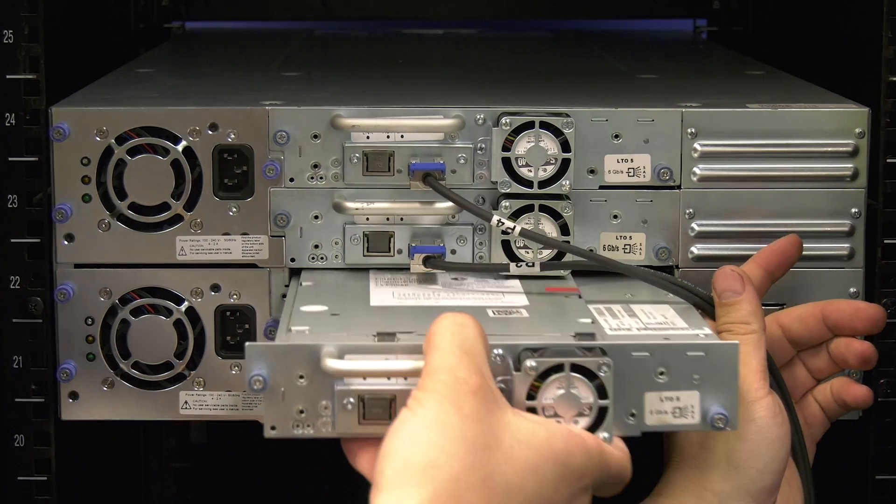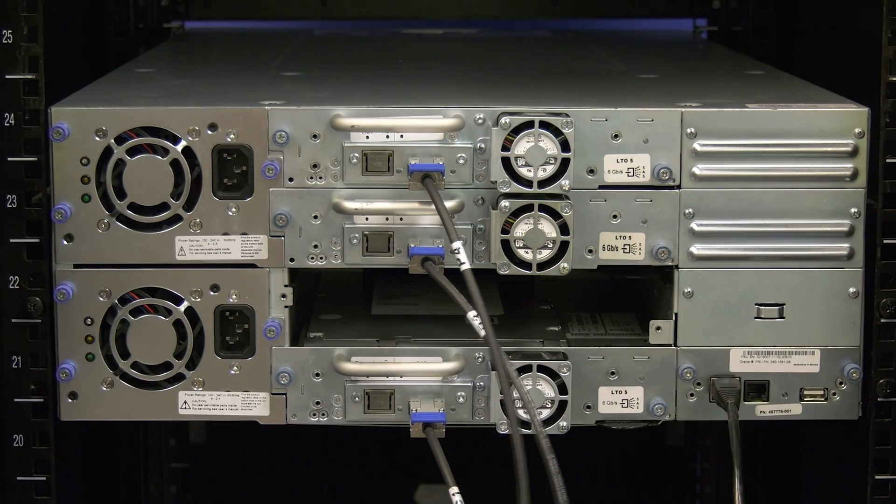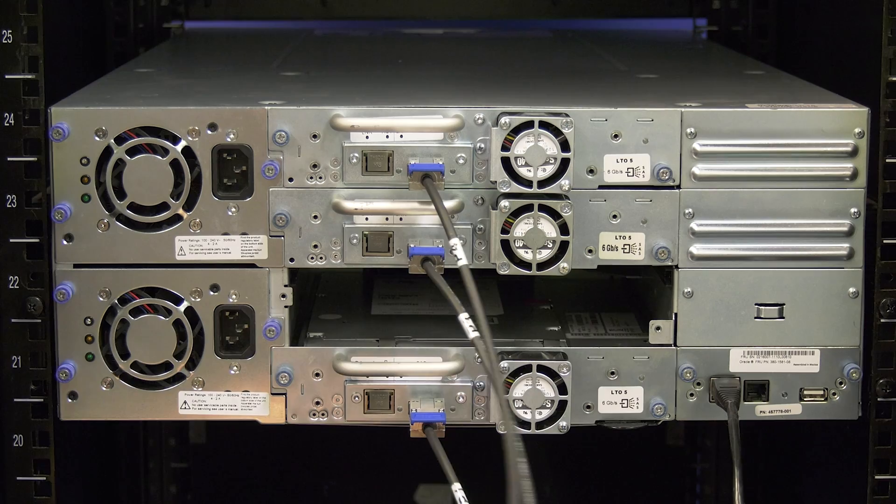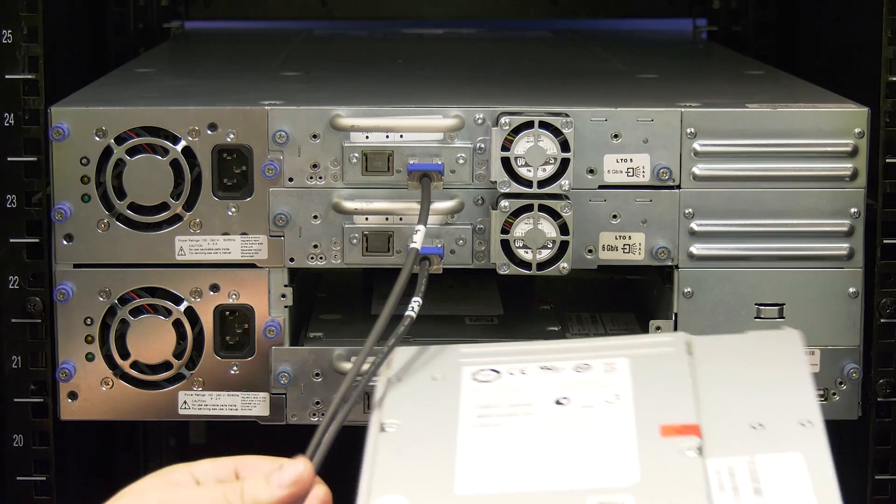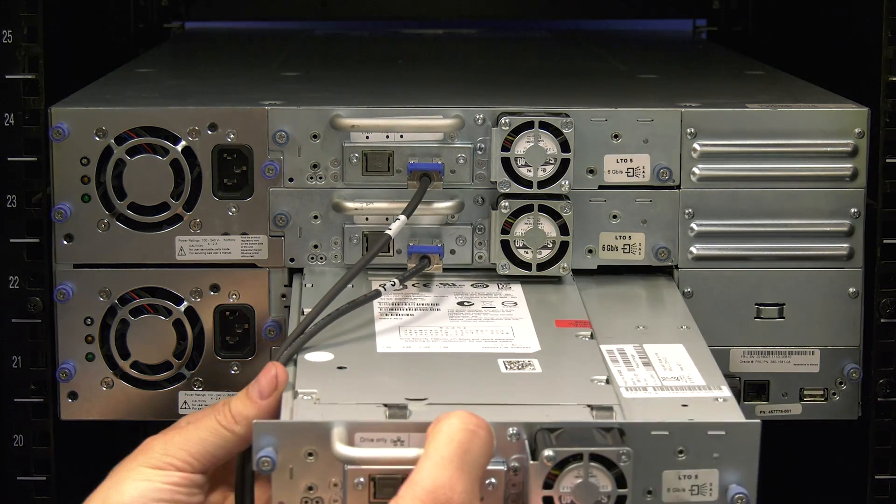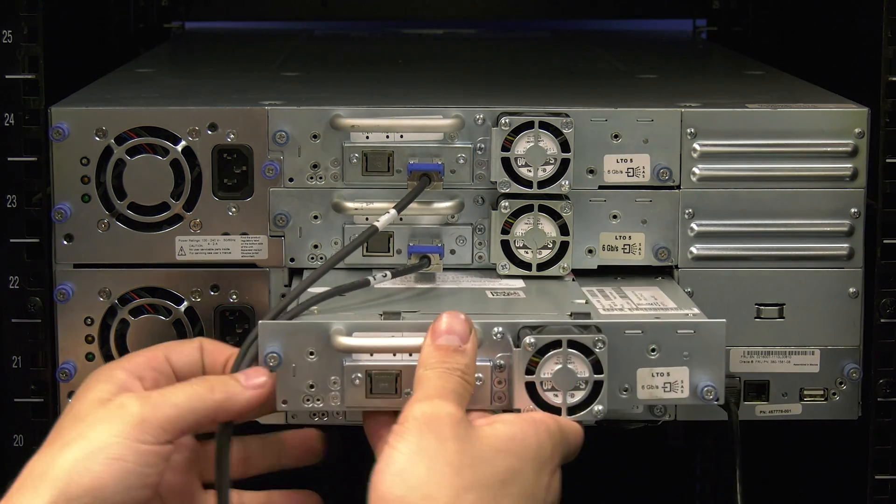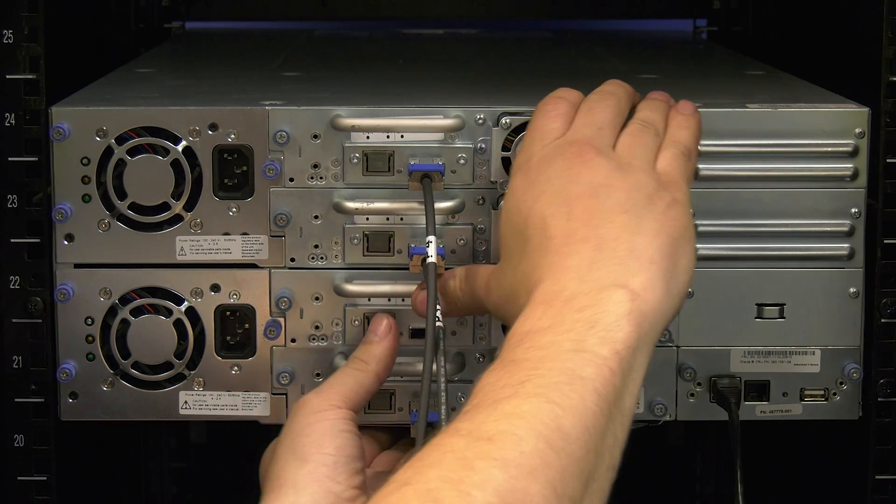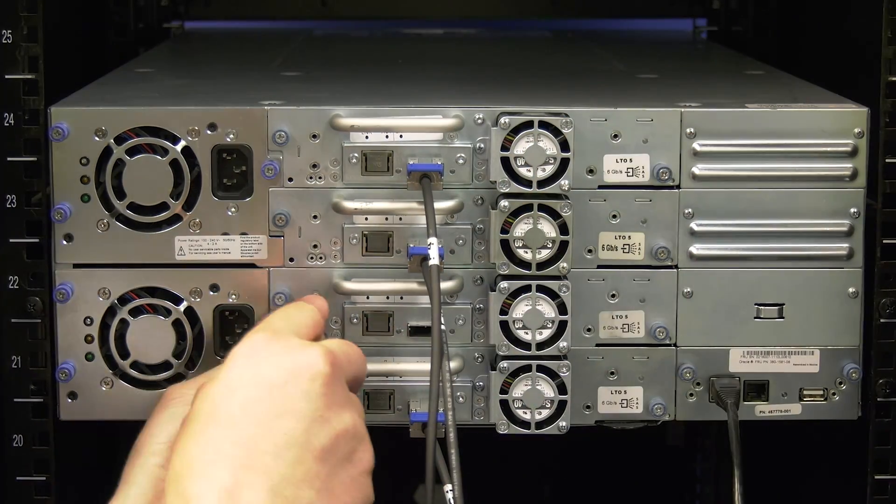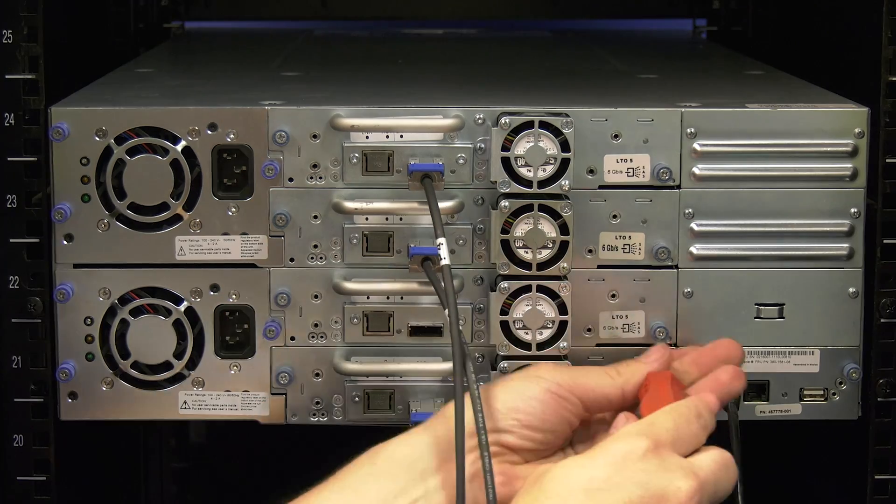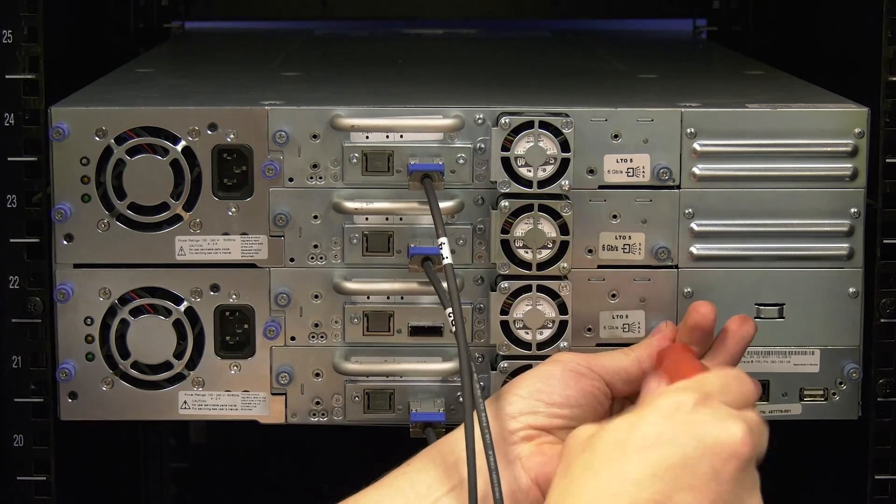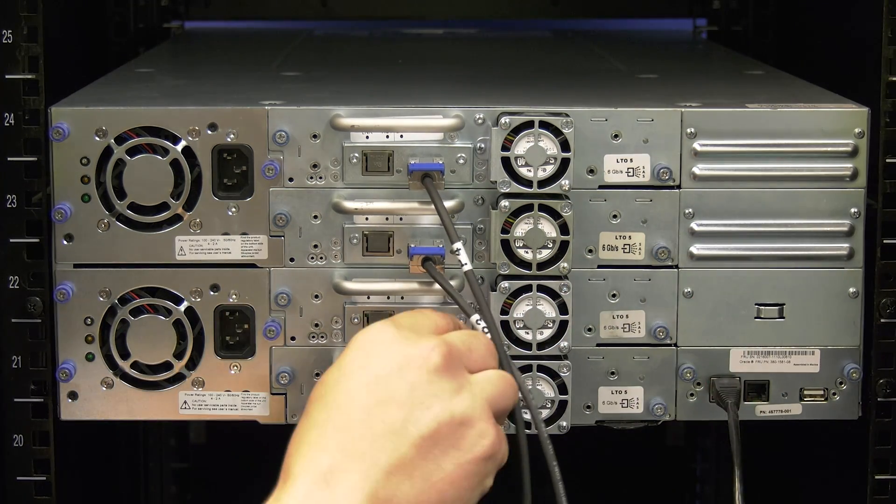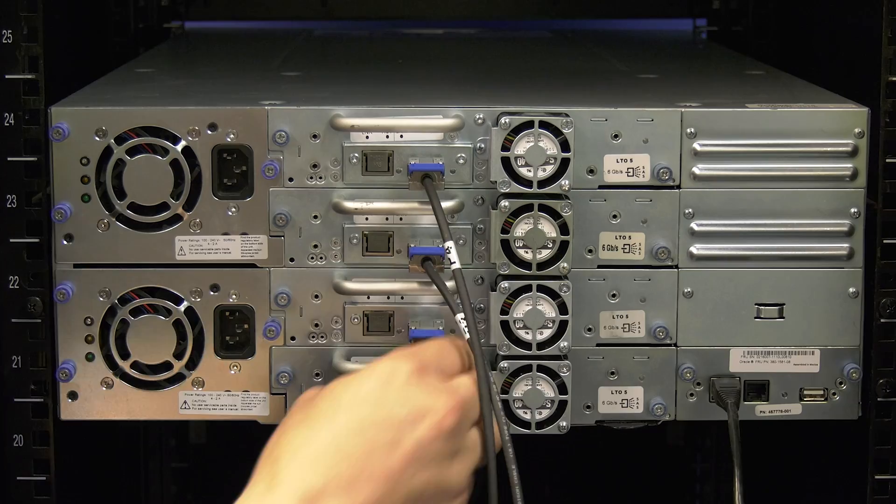You are now ready to install the replacement. Carefully line up the replacement drive with the black guide rails in the empty drive bay. Slide the drive in until you feel it make contact with the back plane of the library. Then push firmly to seat the drive completely and tighten down all thumb screws to secure the drive in place. Now reconnect the data cable going to the drive that you just replaced.